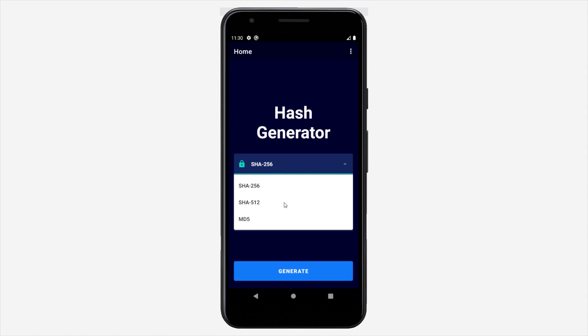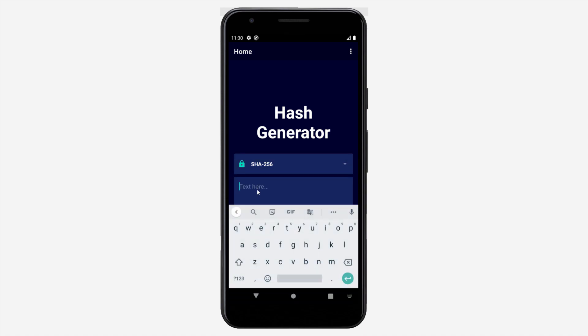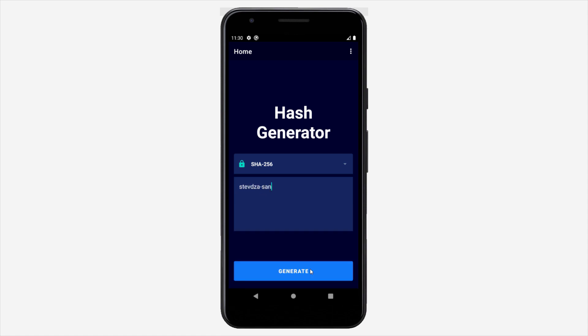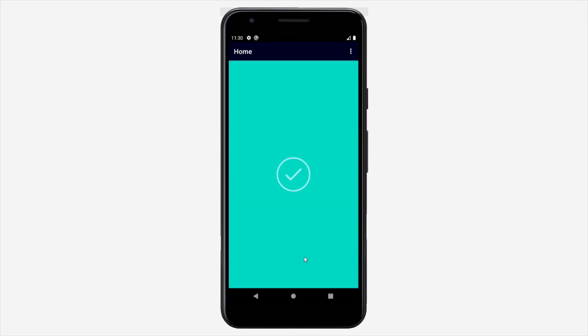Basically when you select one of those algorithms, you need to type here some plain text. For example I can type the name of my YouTube channel. And after that when you click generate, you will see one beautiful animation.